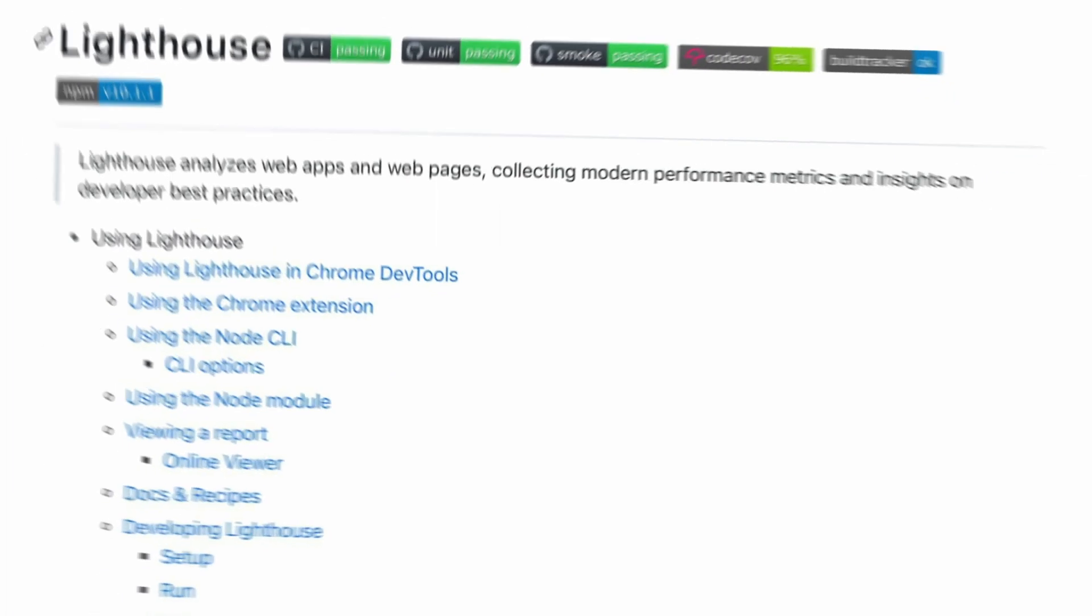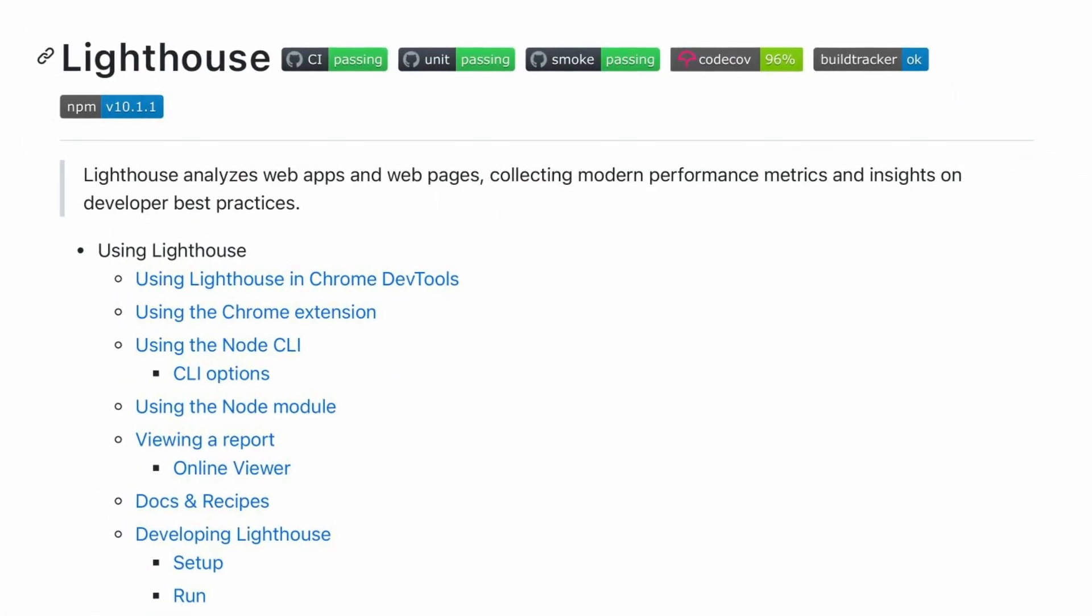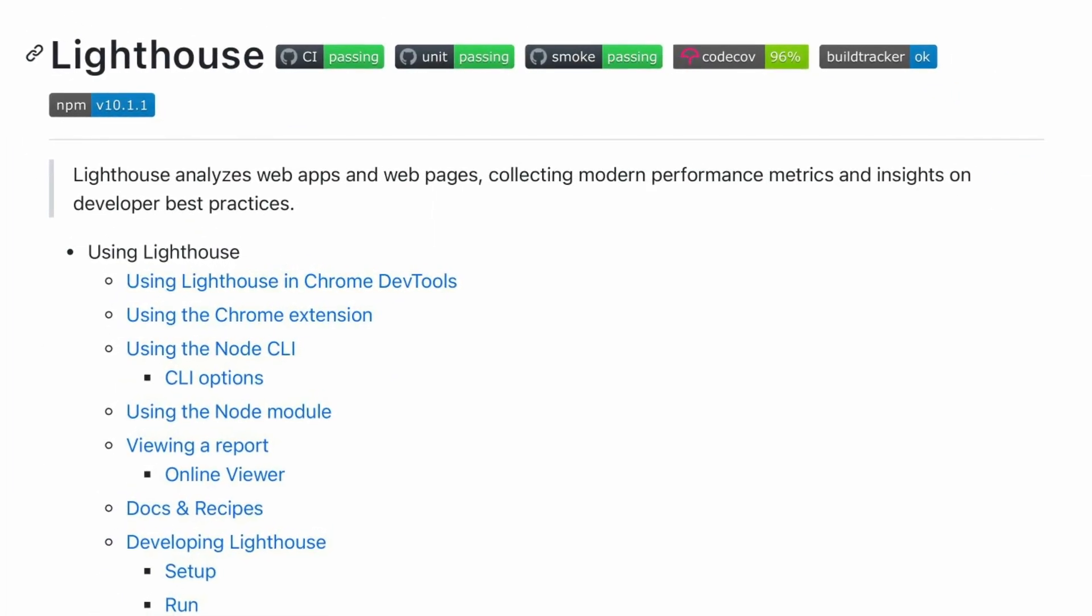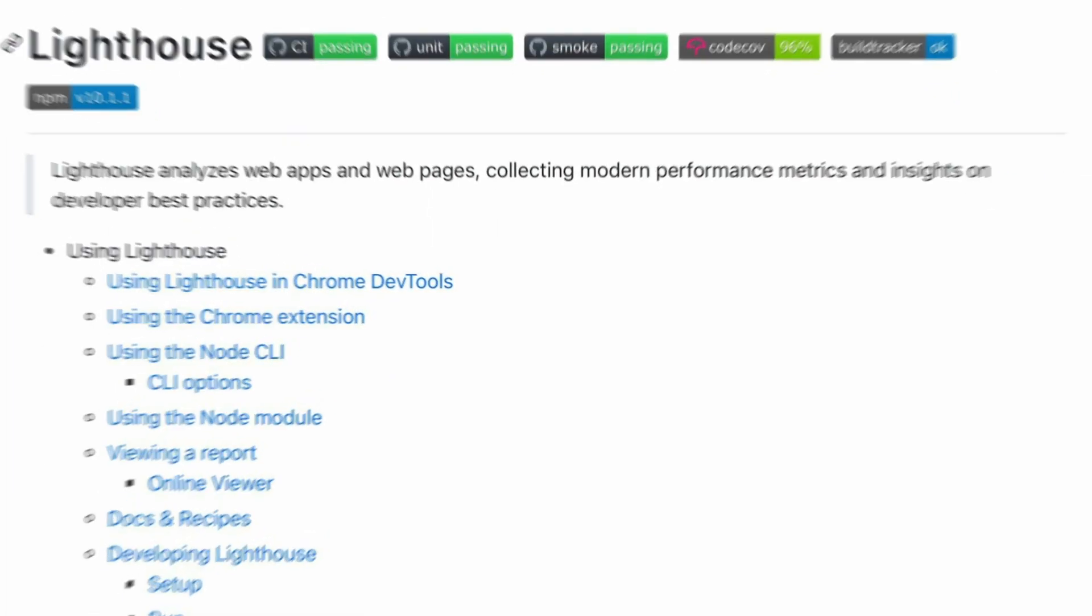In this video, we're going to talk about how to tweak your Next.js app to make it faster with the help of Lighthouse. When you visit a website, there's three things you notice almost right away as a user.